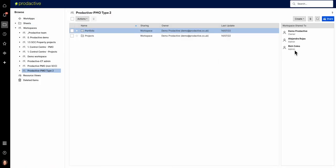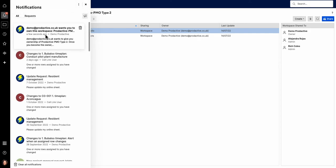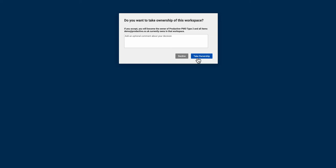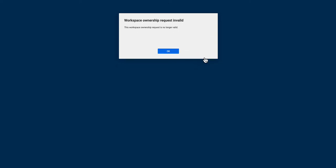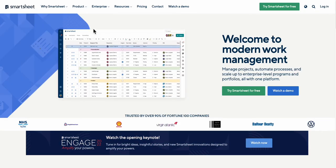So what you'll see is she's currently in it as an admin, but she's got a notification here. So let's look at notifications. Demo Productive wants you to own this workspace. So she receives this both in Smartsheet and also as an email. So having received that, you can look at the transfer request and say yes or no in terms of taking ownership. She clicks yes.